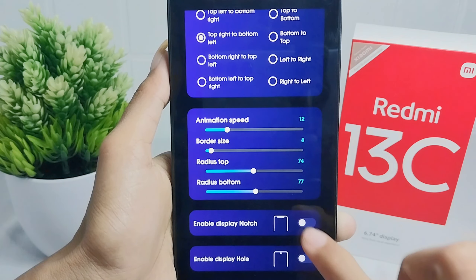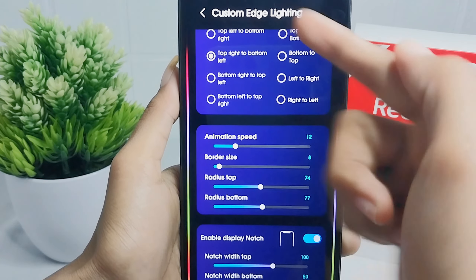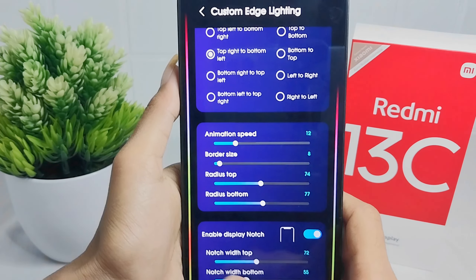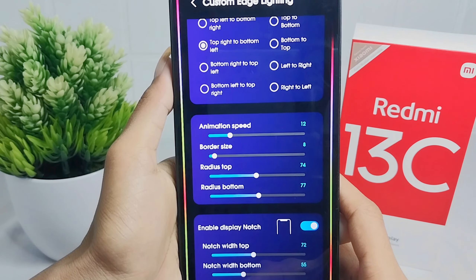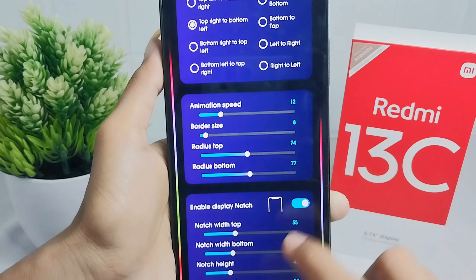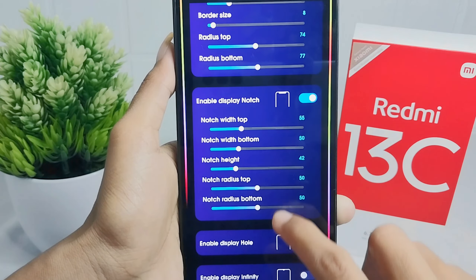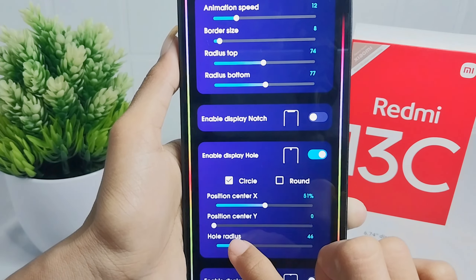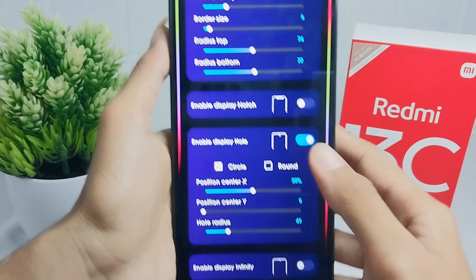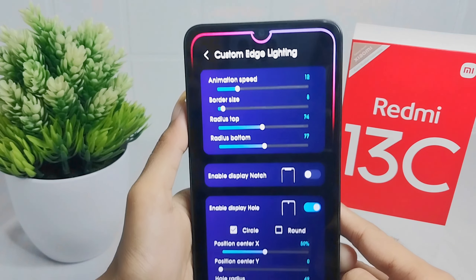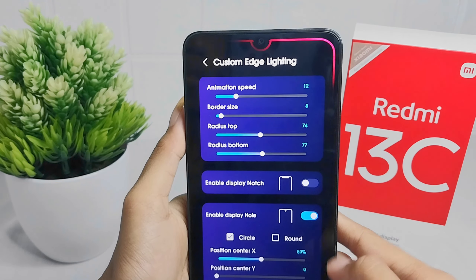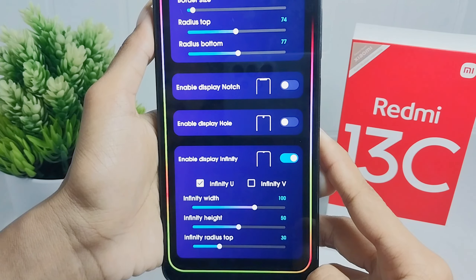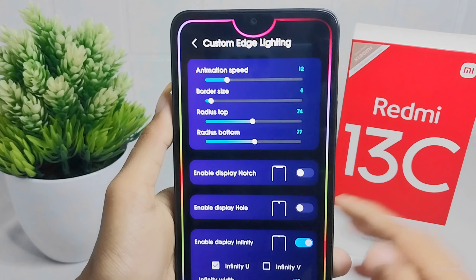Here you can also enable display not according to your device. Or you can enable display hold. Or display infinity between U and Y style.